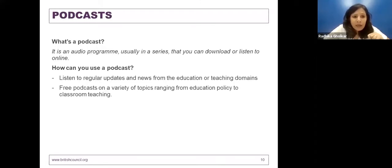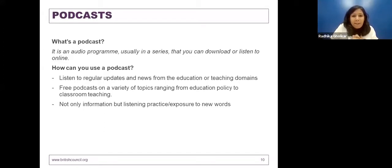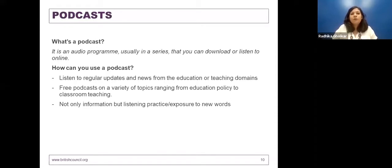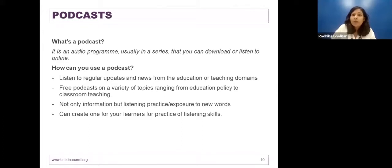Podcasts are mostly free and range across a variety of topics — even within education, from teaching and classroom practice to education policy. They also have great potential as listening practice for those looking to improve their confidence or exposure to the language. My favorite suggestion is for those who want to try this in their classrooms: you can create a series of audio podcasts for practicing listening and speaking skills for your learners, which will also develop critical thinking skills since there are several skills involved in developing a podcast. It's more applicable for secondary grade learners, but definitely worth trying.